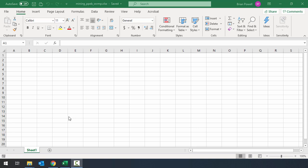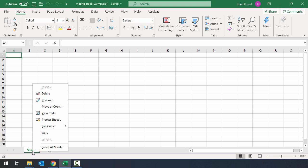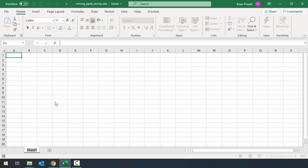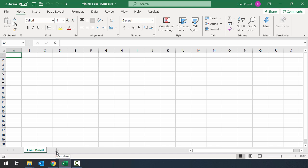Next I'm going to set up the sheets that I need for this workbook. By default we have sheet 1 and I'm going to rename this. I can right click on the tab for the sheet and go to rename that way. I'm going to call this coal mine. I need to add a couple additional sheets. For each of the sheets I'm just going to click this plus button which will add a new sheet.